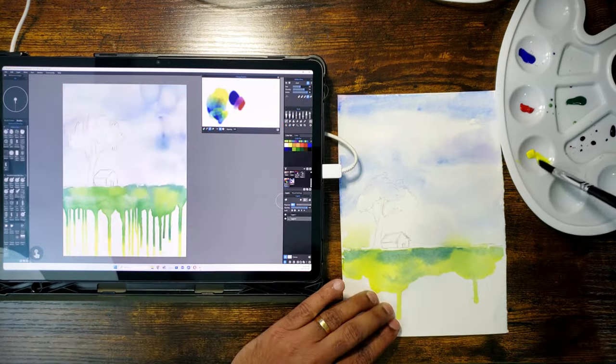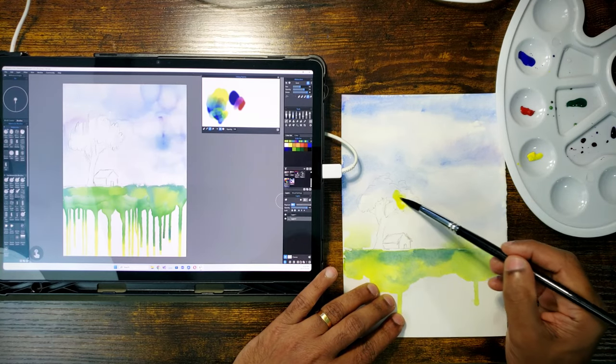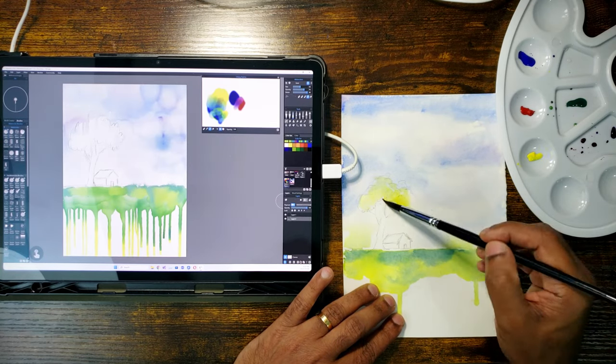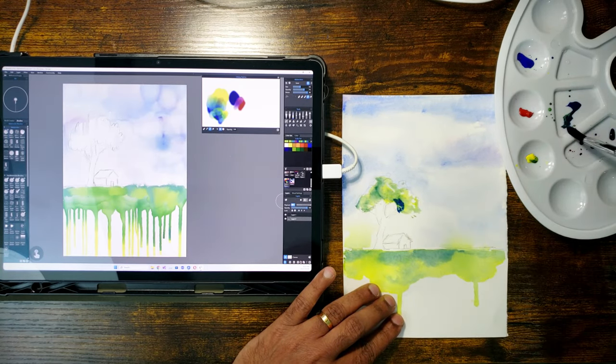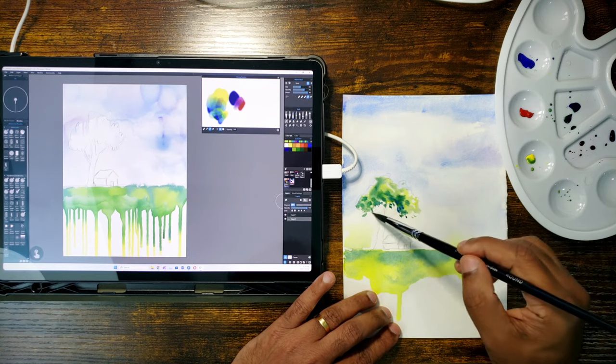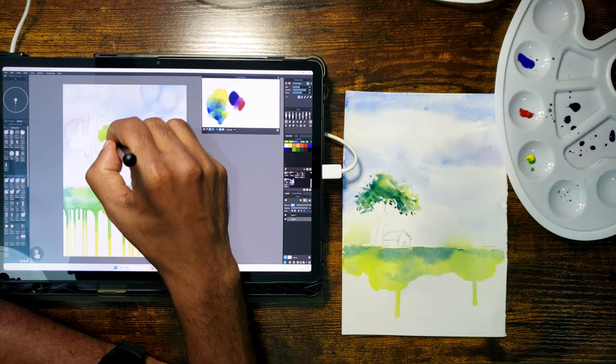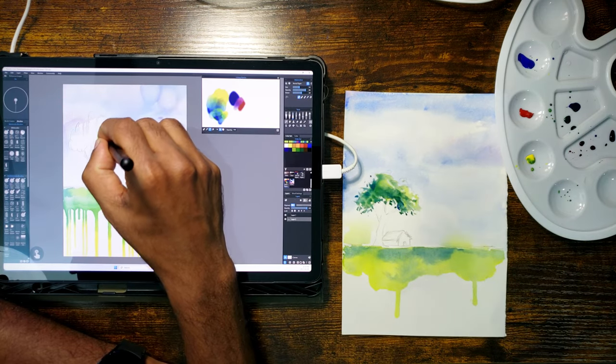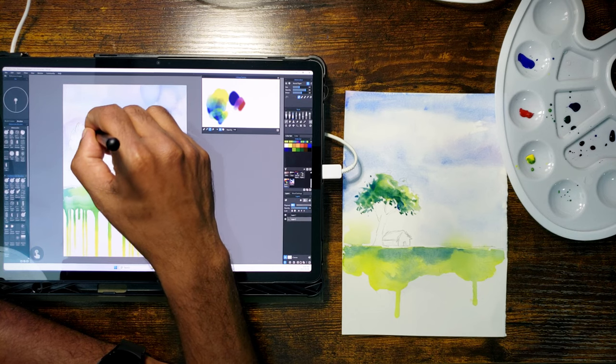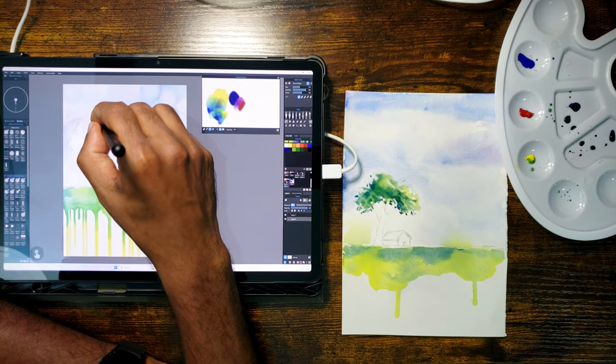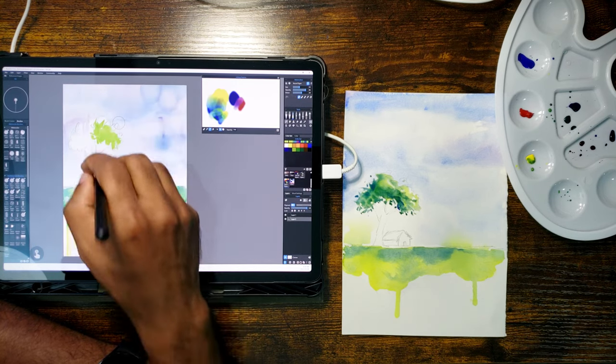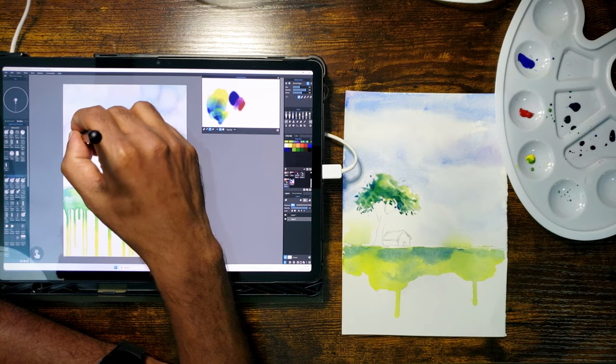Next I move back to the paper and finish the tree. Then I repeat the same process on the digital paper. You can see that in both places I mix all my colors from the primary colors yellow, blue and red.